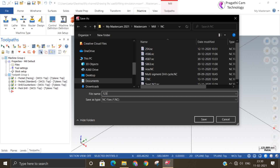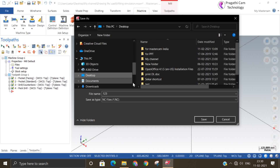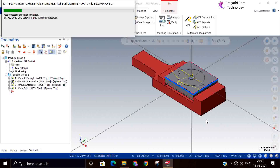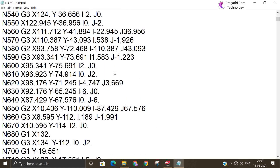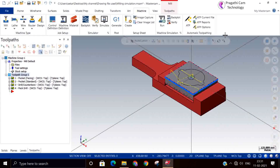Once the NC file is generated — this is the final output from the CAM product — you can put it in the machine. But if you want to simulate the NC file outside the machine, you need Vericut, SimCo Edit, or NC Simul software. Many people get confused about the difference between the NC file and the NCI file.